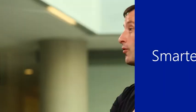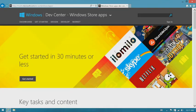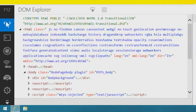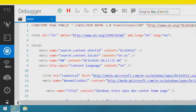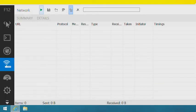For web developers, we've made some great improvements to IE in Windows 8.1. The F12 developer tools built into the app are much richer than they were before, giving you much better control over debugging and profiling.